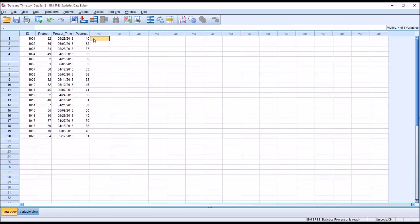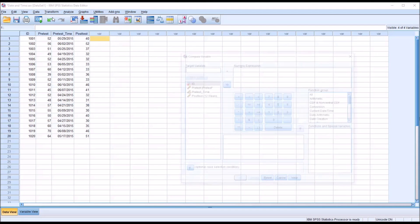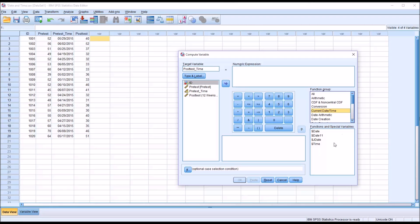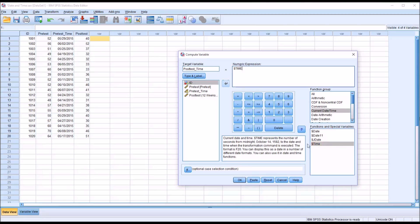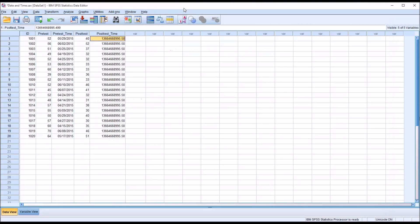First we need to create the date for today in a new variable. We'll go to transform, compute variable, and let's call this variable post-test time. Then we'll go to current date and time under the function group and choose dollar sign time. We'll double click that and this will return the current date and time, but we can format it as we need to.